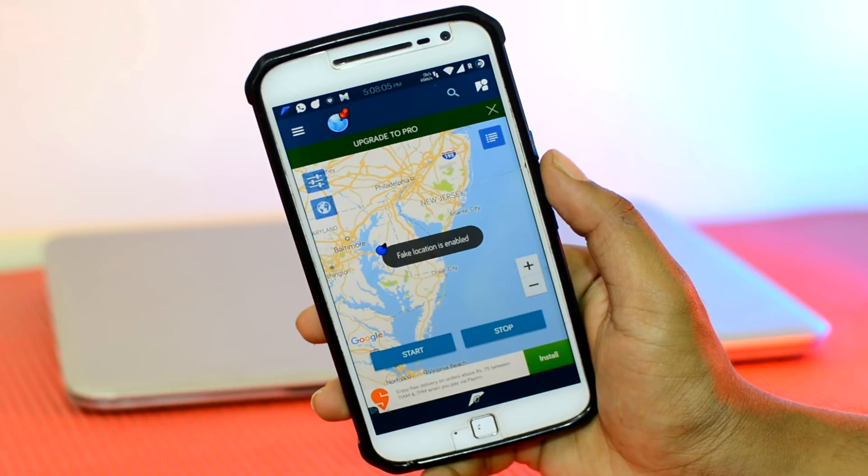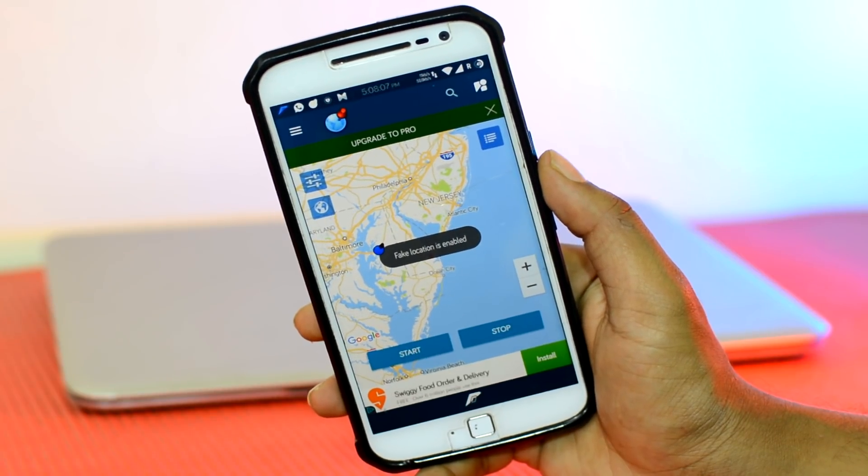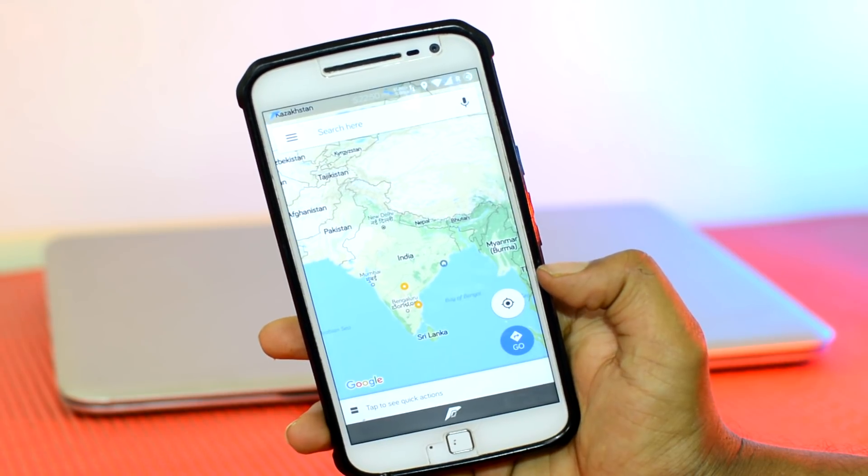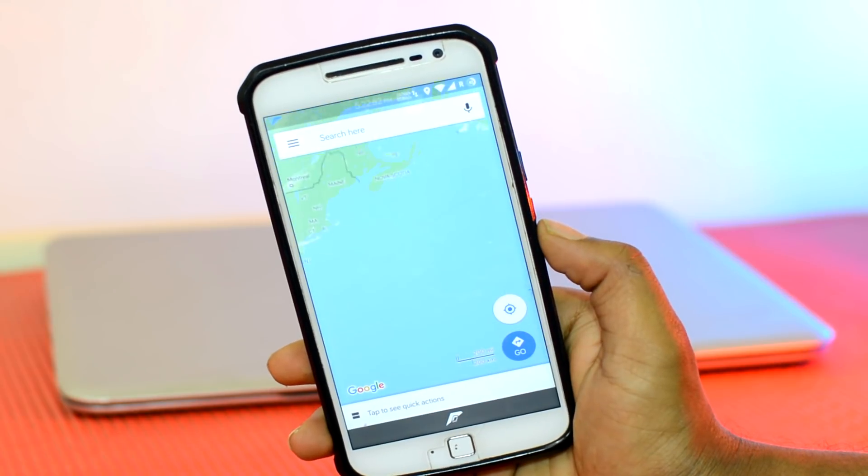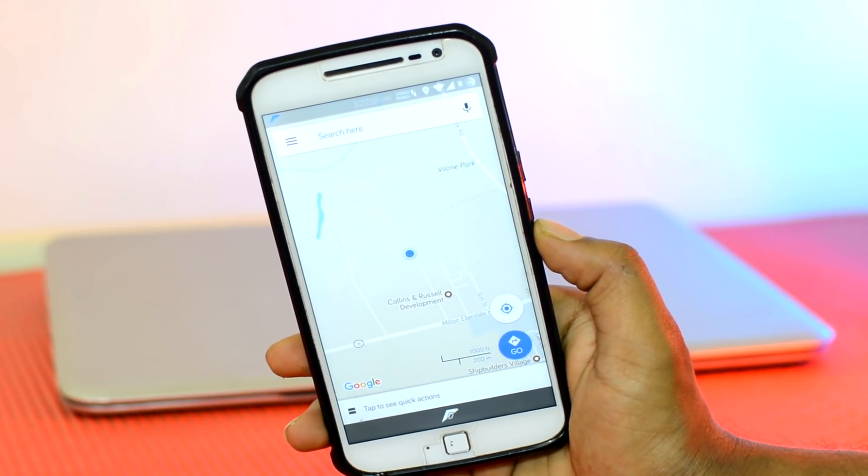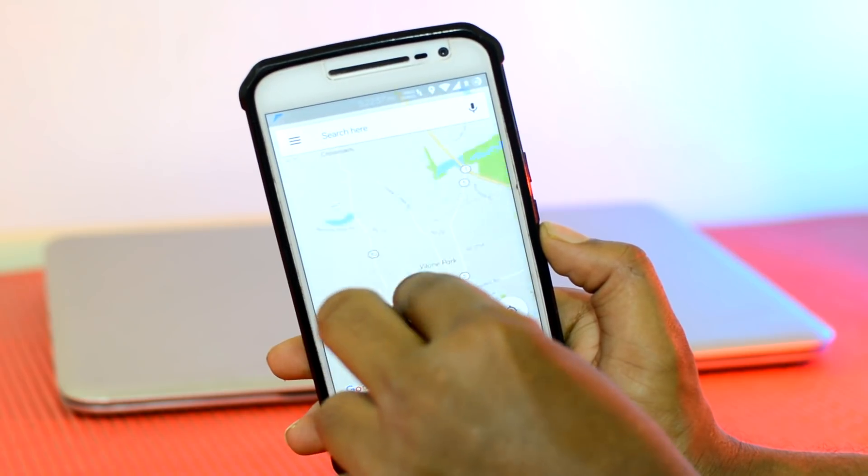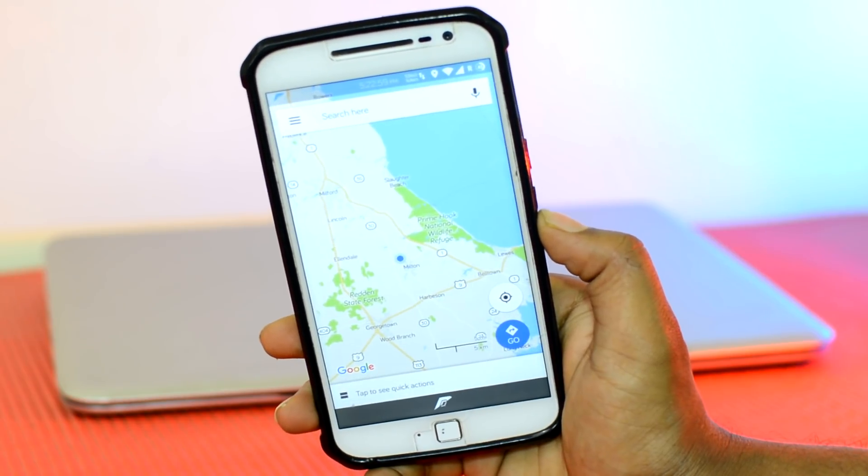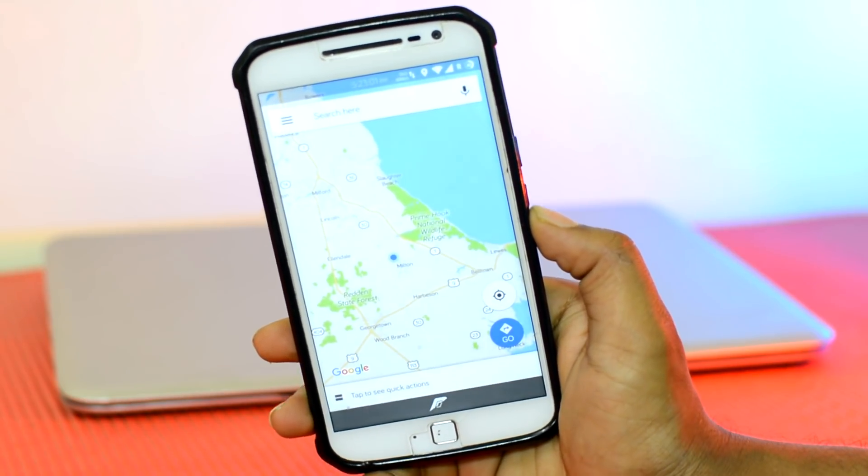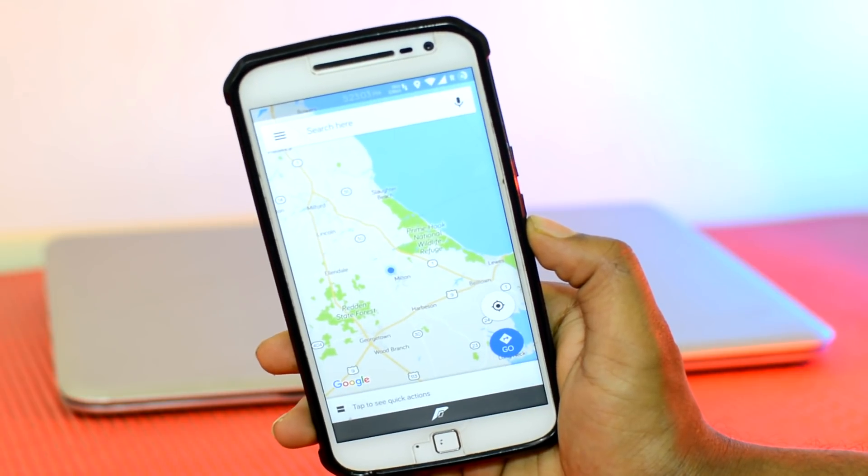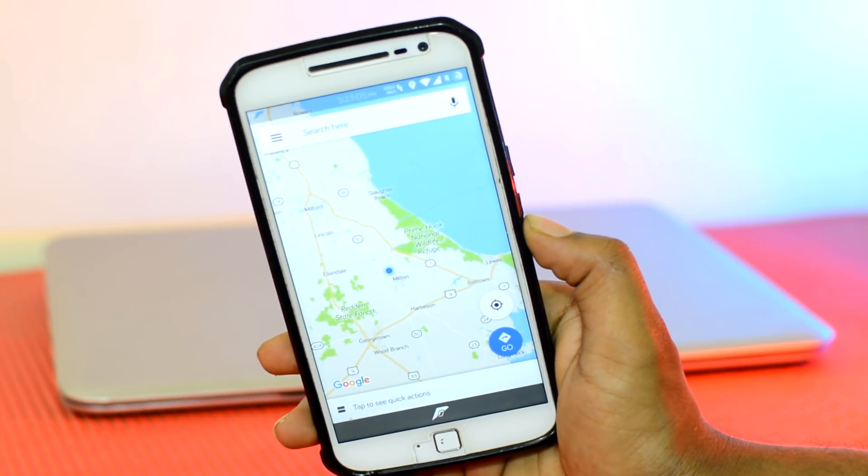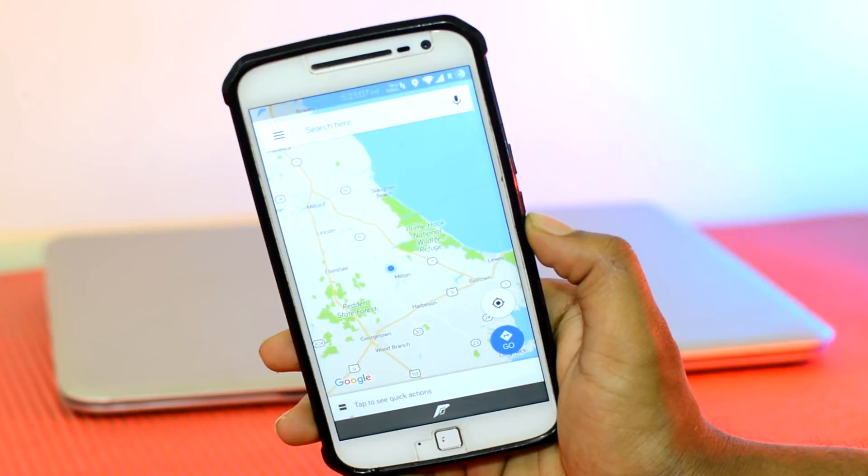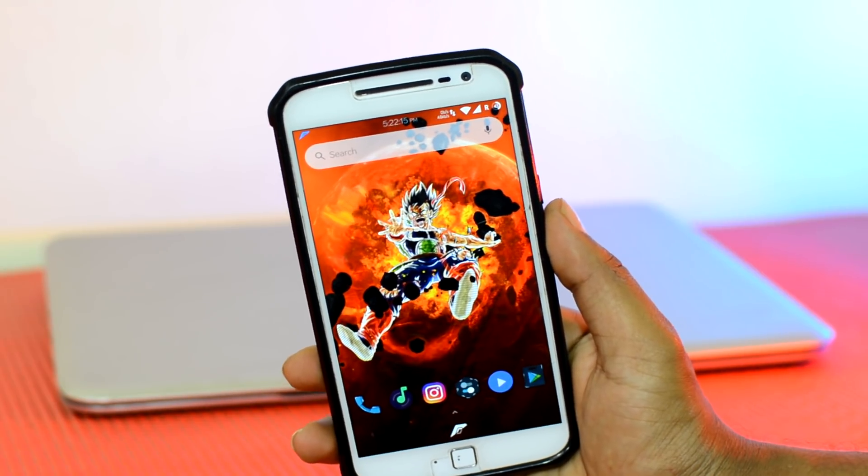And boom! The Android system and all other applications on your device that use GPS will think that you are at that location, even Google Maps. It's pretty handy under situations in say you are sharing your location and the GPS is off a few meters from your actual location. In those cases, you can use this service to pinpoint your exact location.